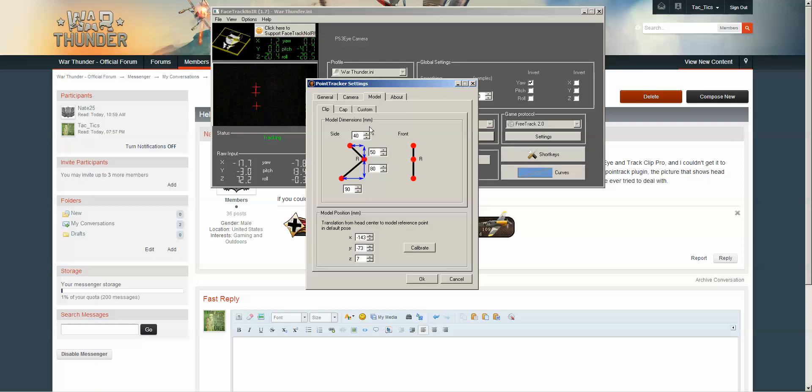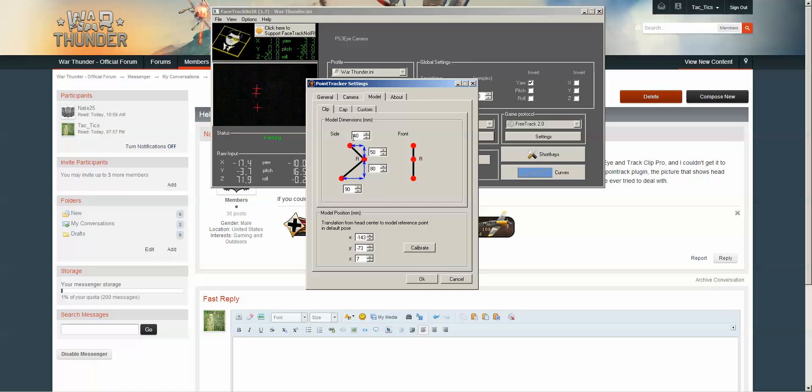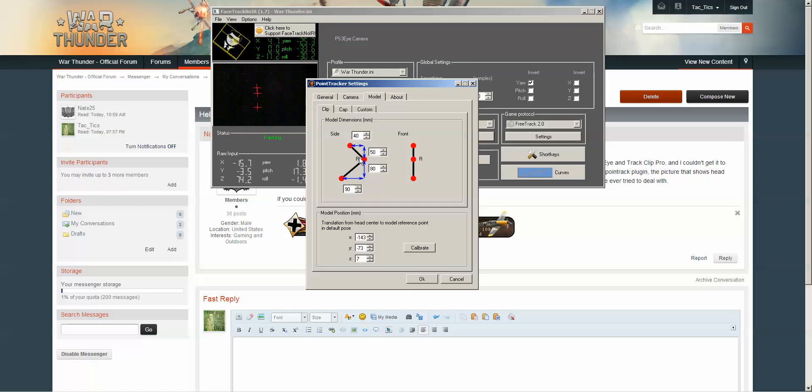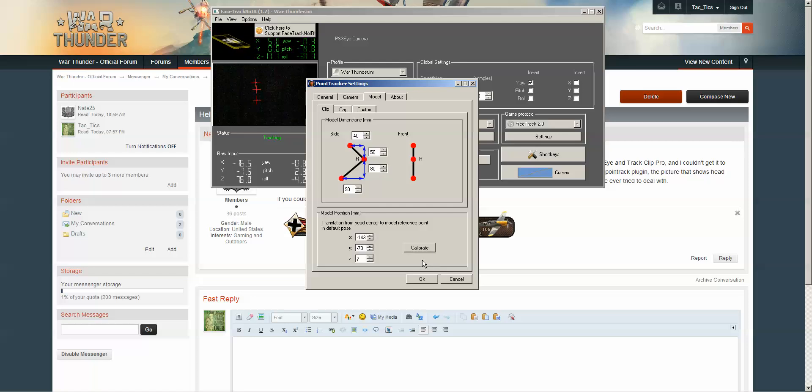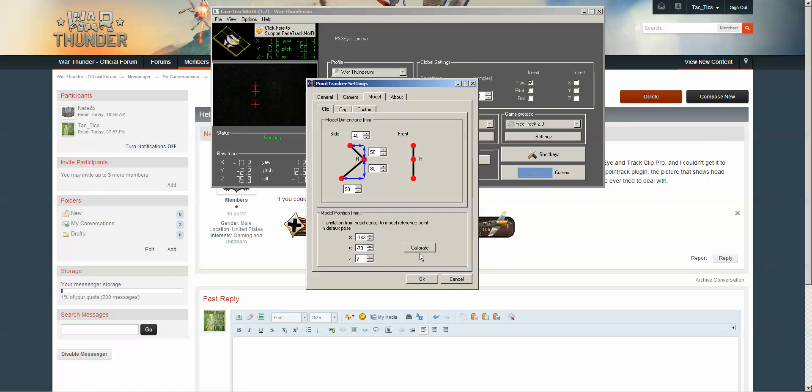What you also want to do is go in here to clip and enter your dimensions. These, probably at default, are what your TrackClip Pro has got already. Once you have that set, you want to calibrate so that it looks at your head and where you have this mounted to your headset, or wherever that may be.